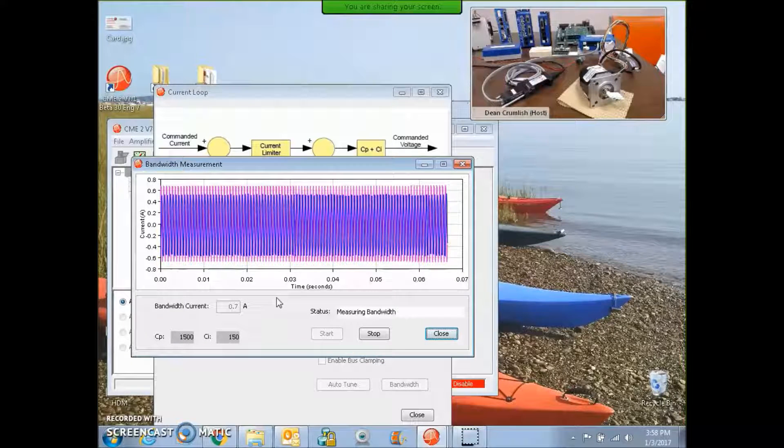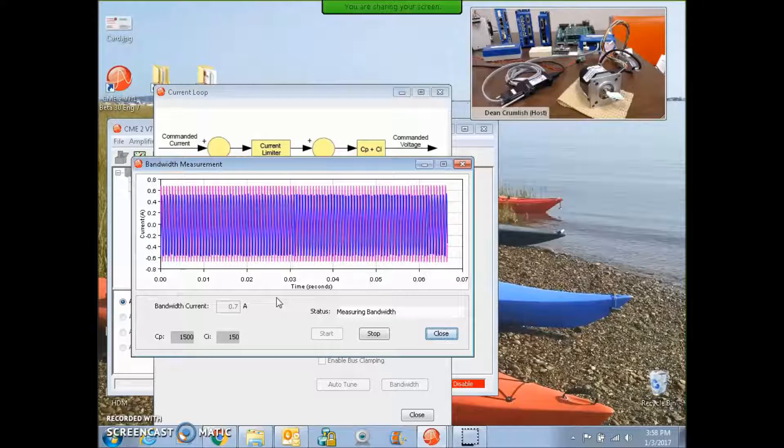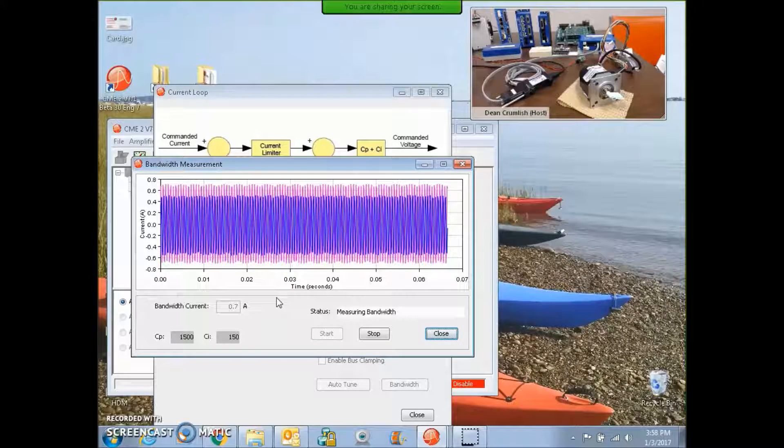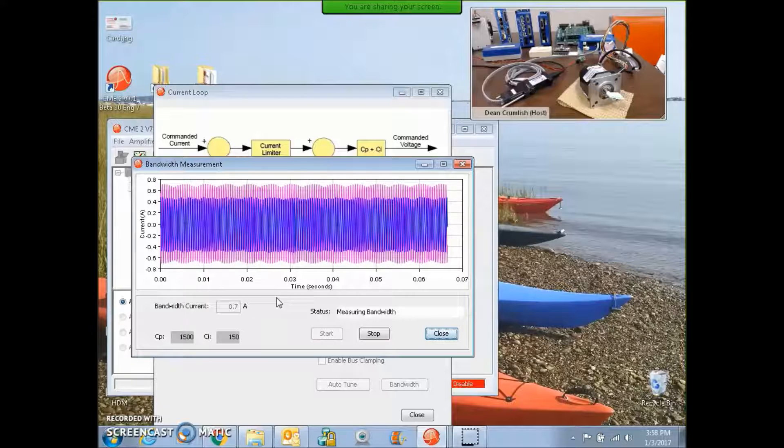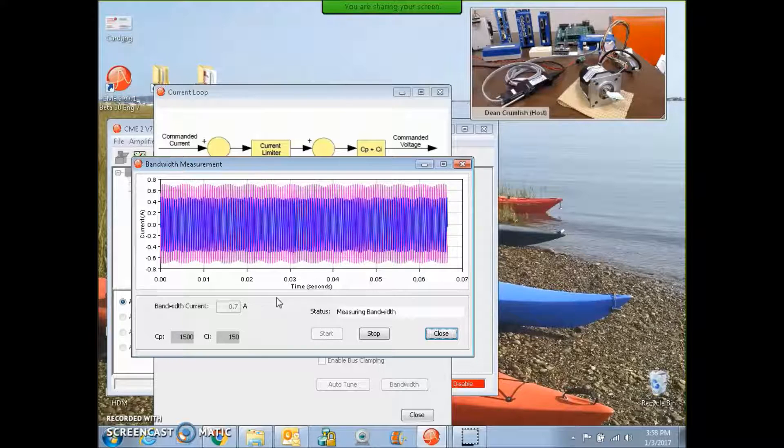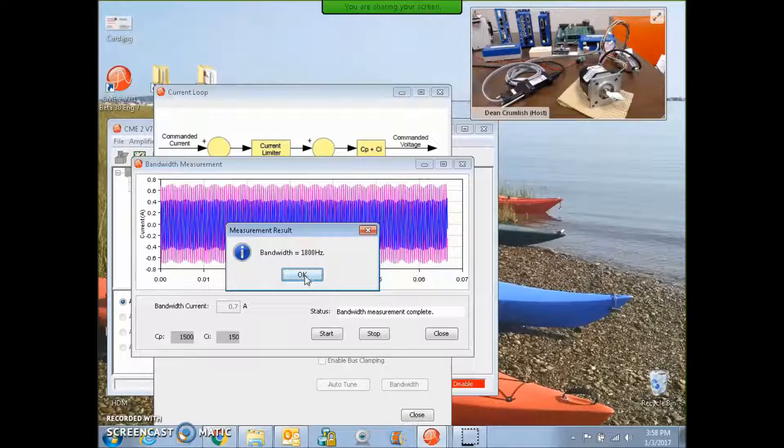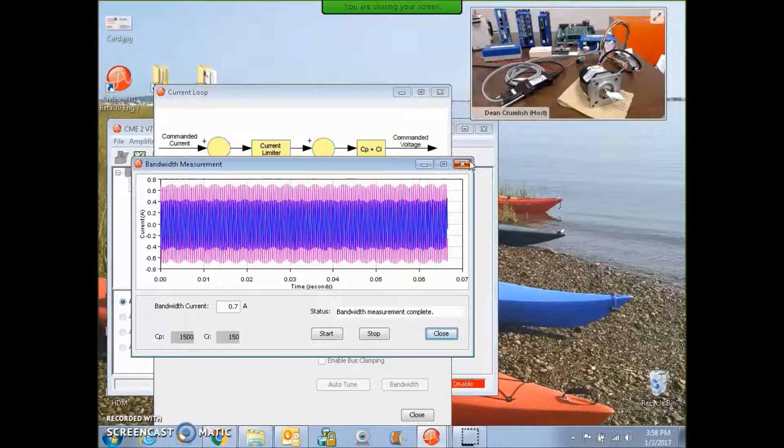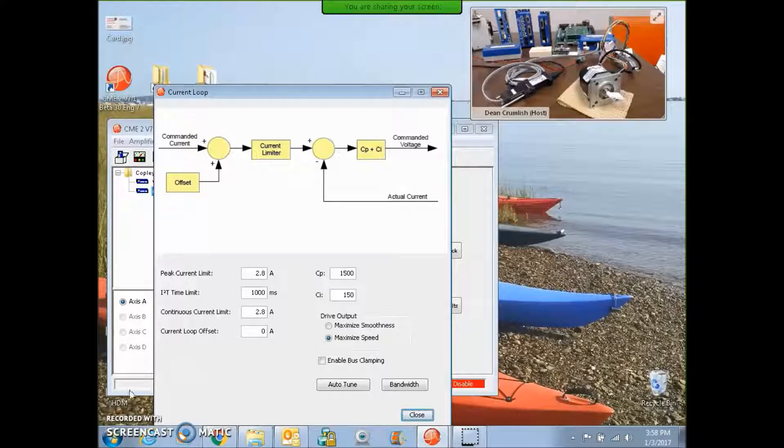This is a Bode plot test that increments by 100 hertz per step and looks for the half power point. 1.8 kilohertz of current loop bandwidth. That should be sufficient.